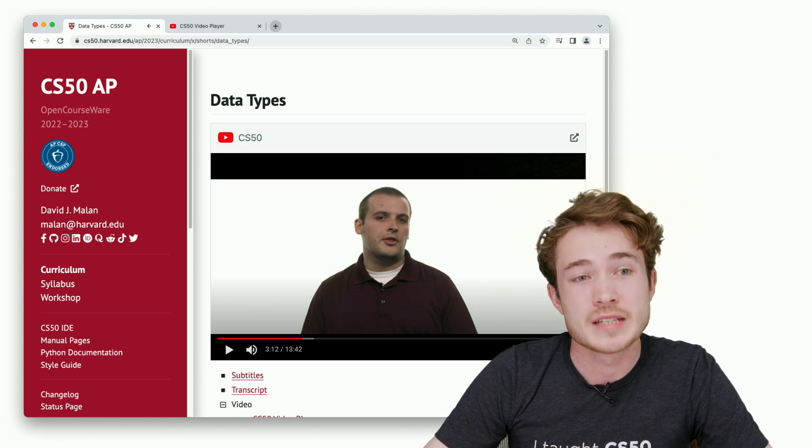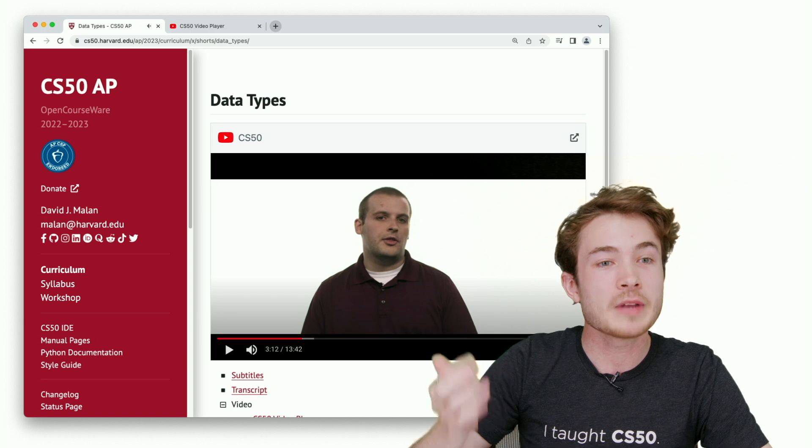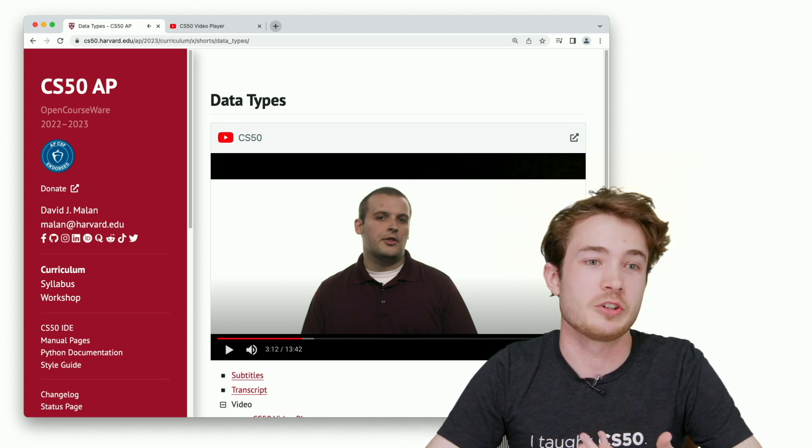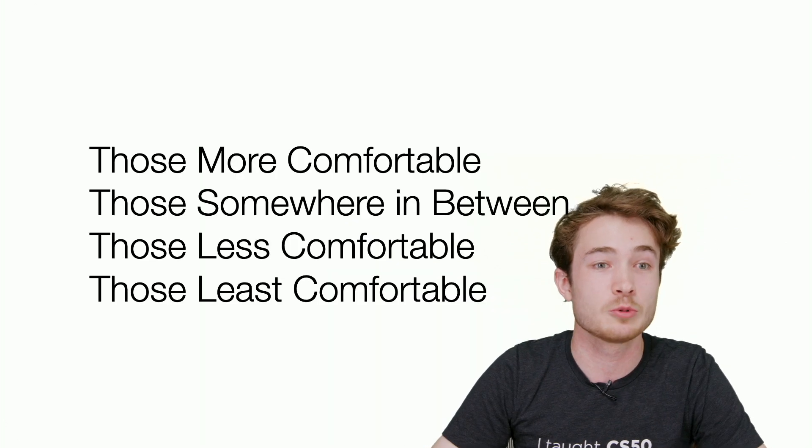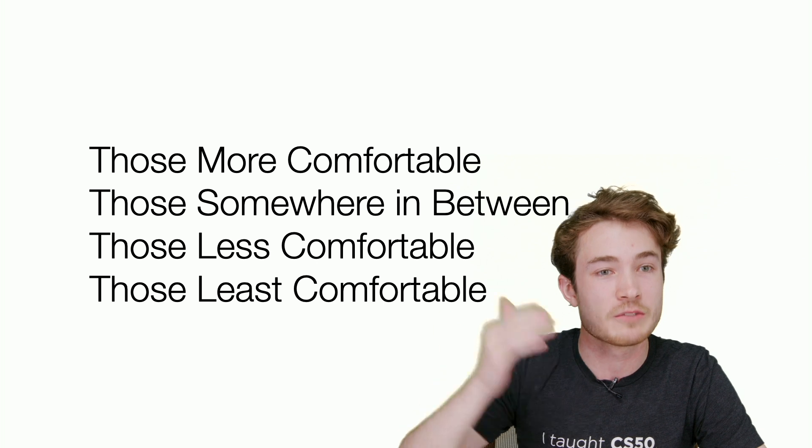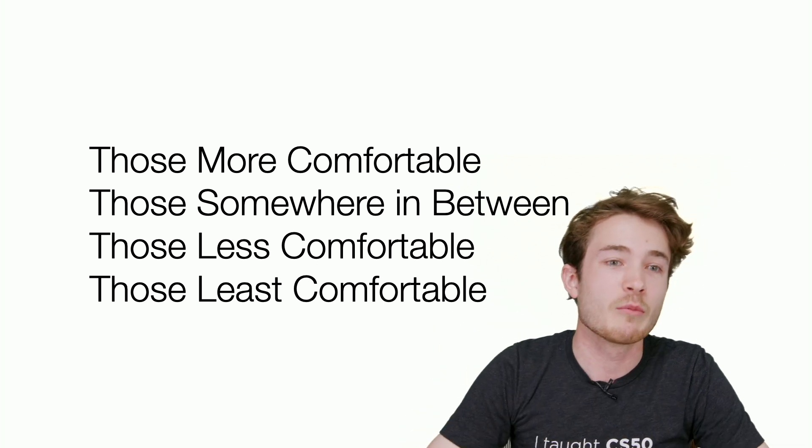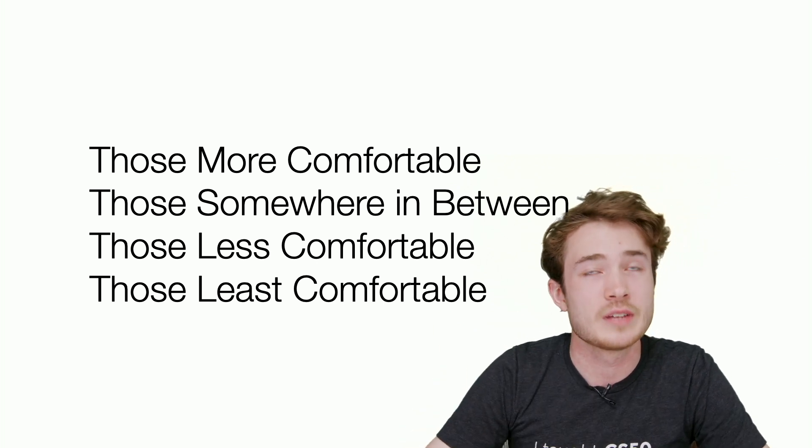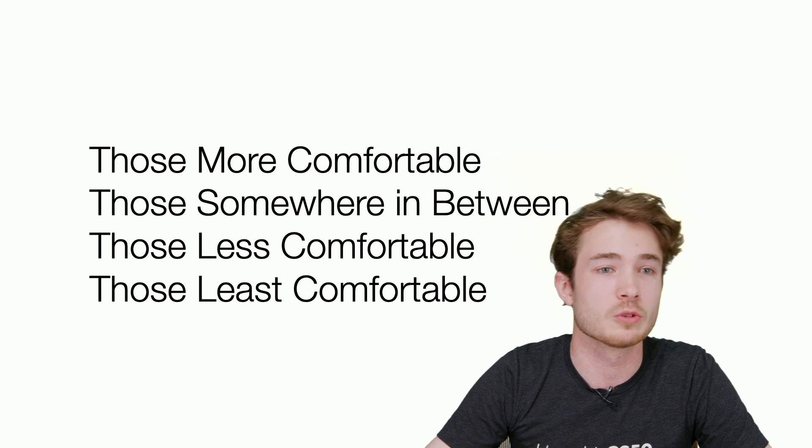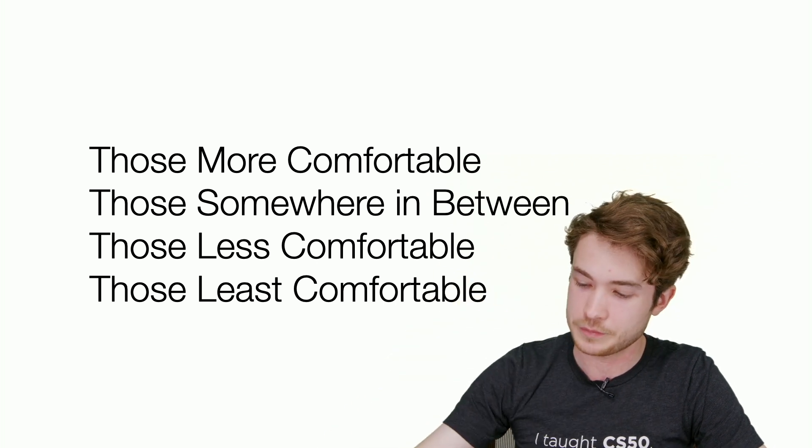If you focus on the problem sets, having taken the course yourself, you will know that we have a variety of problem sets to differentiate for your students. We have those people who are more comfortable, those people who are less comfortable. Even more recently, we've been figuring out ways to adapt the course for those who are least comfortable or somewhere in between as well.